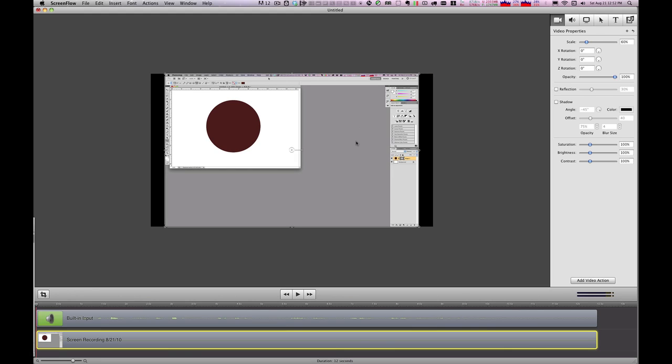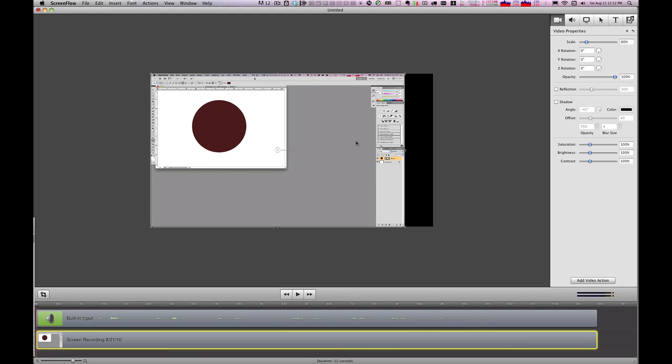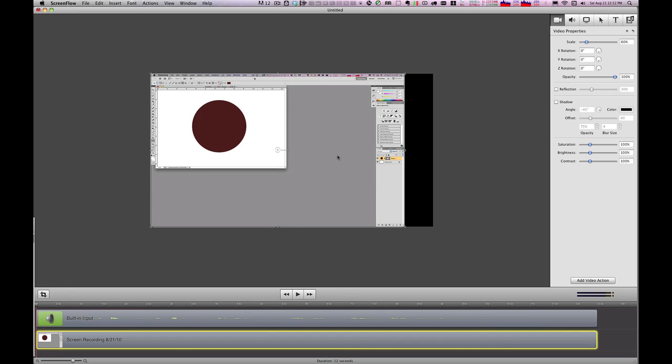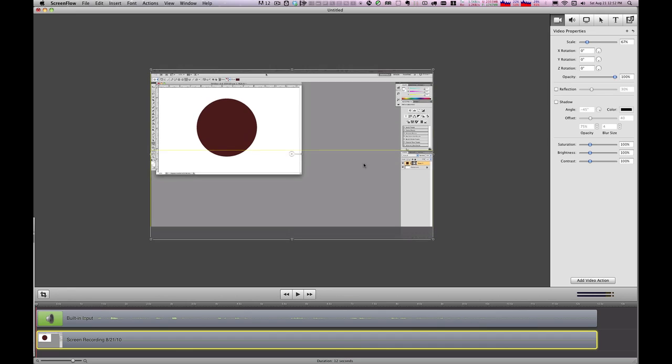So those are your two choices. And the best way to deal with it, you can make your choice. Now, once you've actually sized it down to the size that you want, even though you're going to have to cut off a little bit on the bottom or the top, once you've done that,